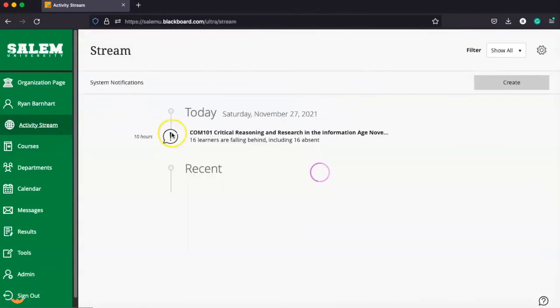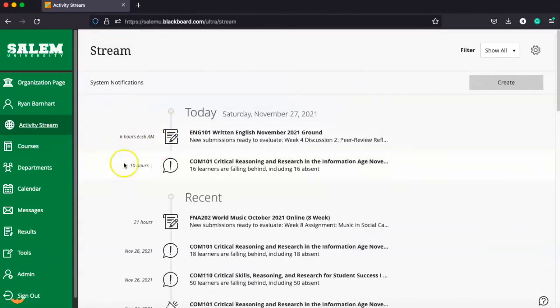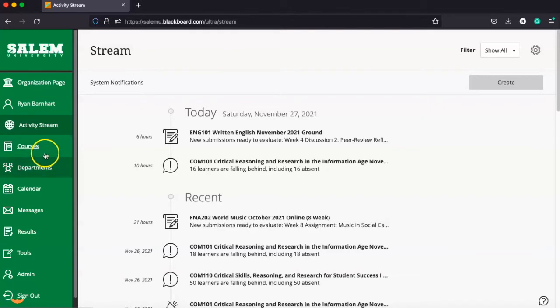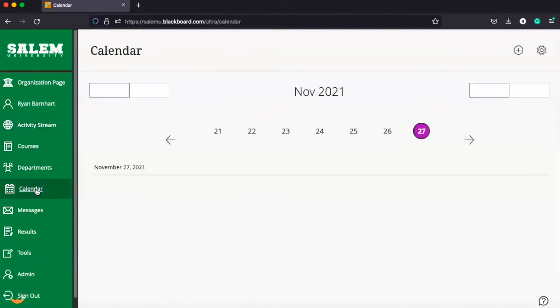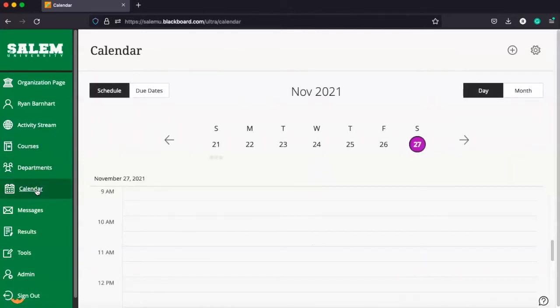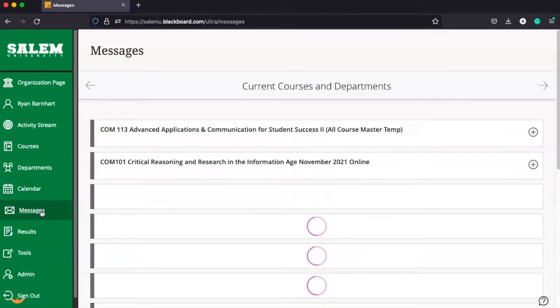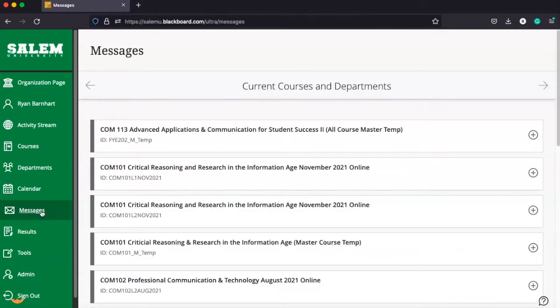Other features in the left-hand navigation: your activity stream will tell you about things in classes you need to know, such as when things are due or when you need to turn things in. We have a calendar so you can track dates and due dates.